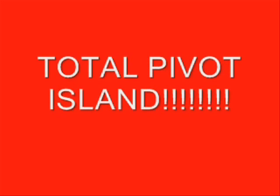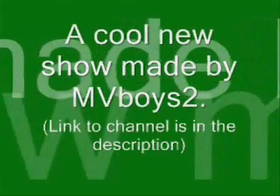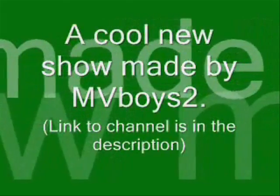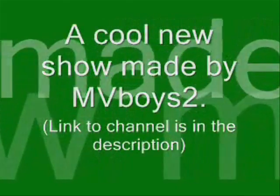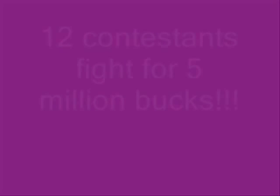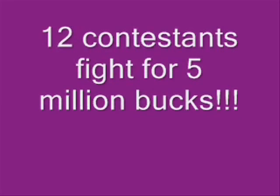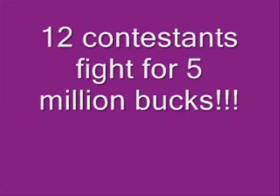Total Pivot Island! A cool new show made by me and VBoys2. Link to my channel is in the description. Twelve contestants are fighting for five million bucks! Coming soon!